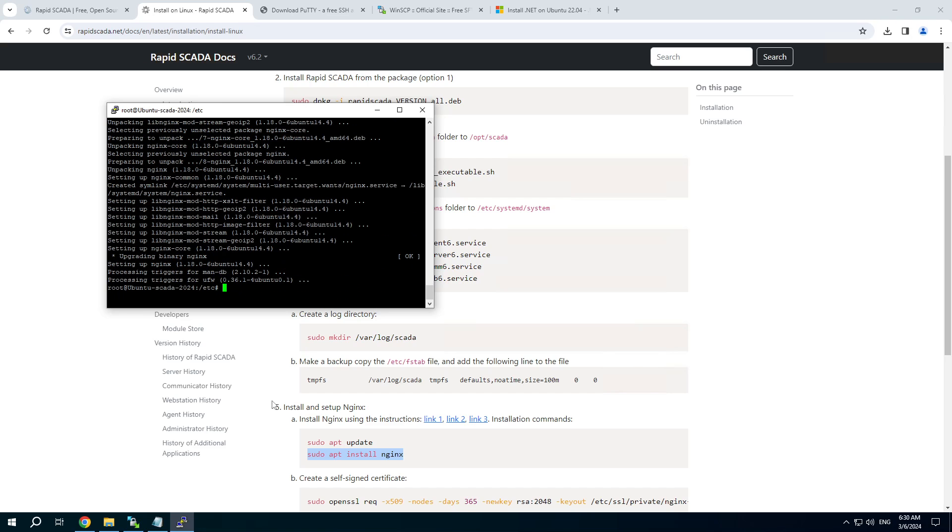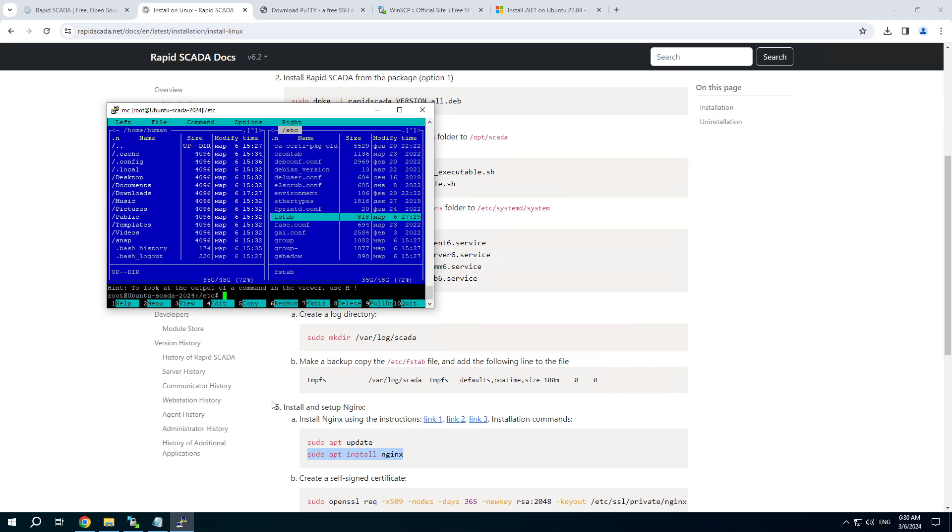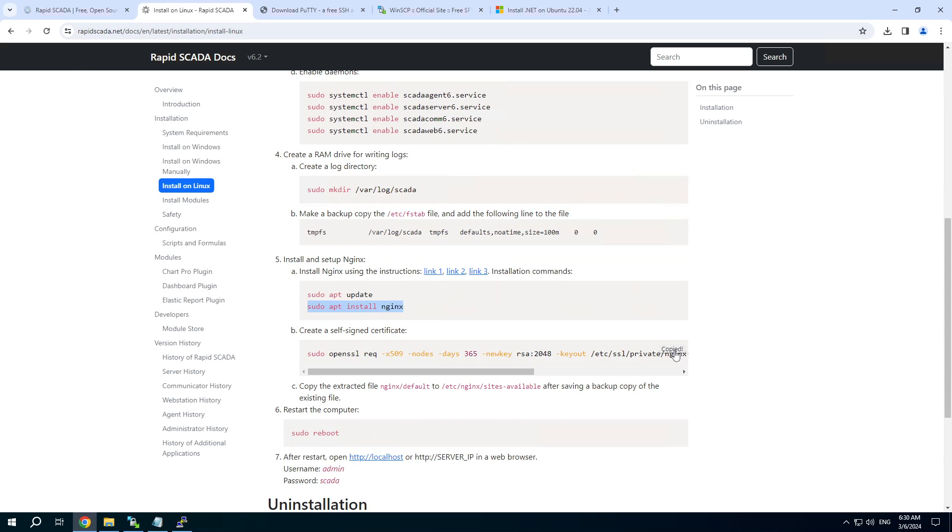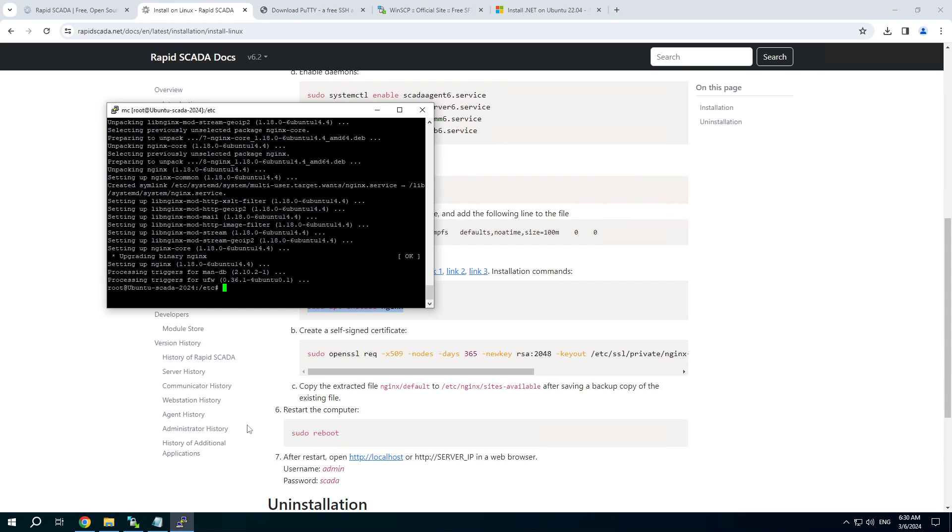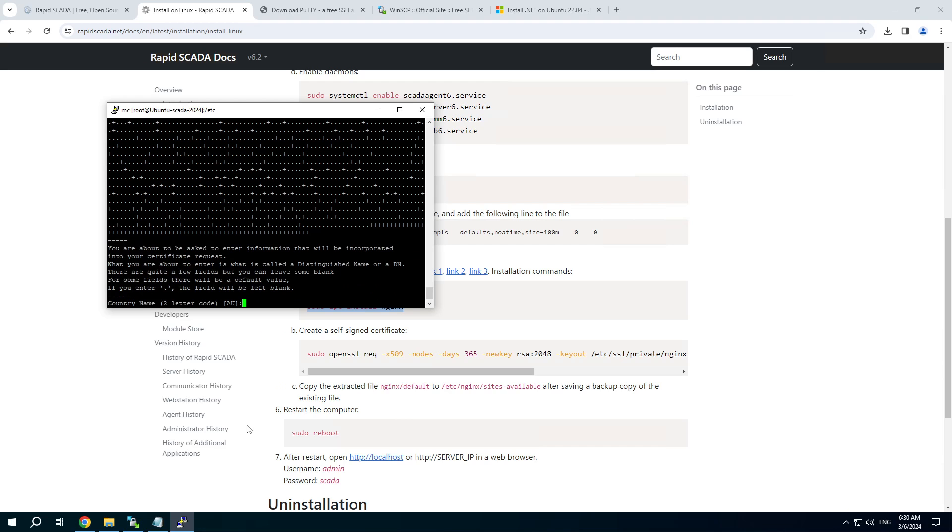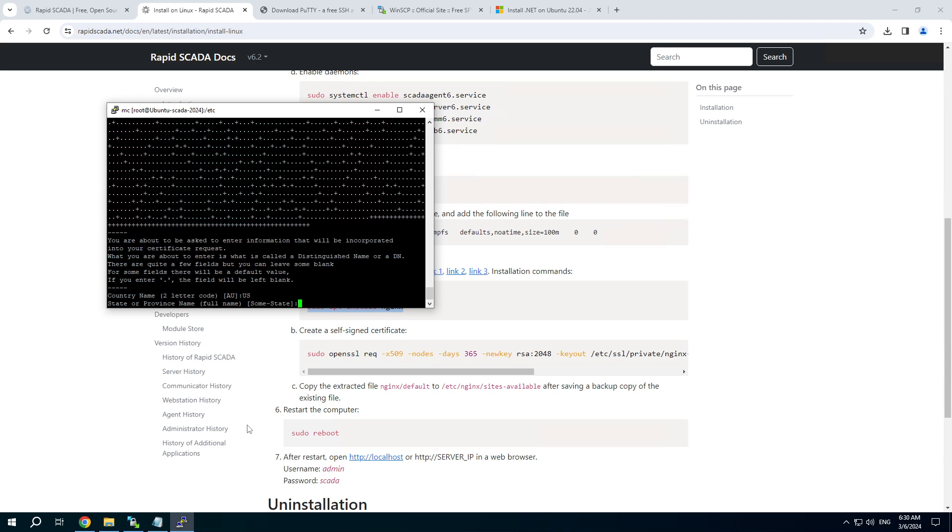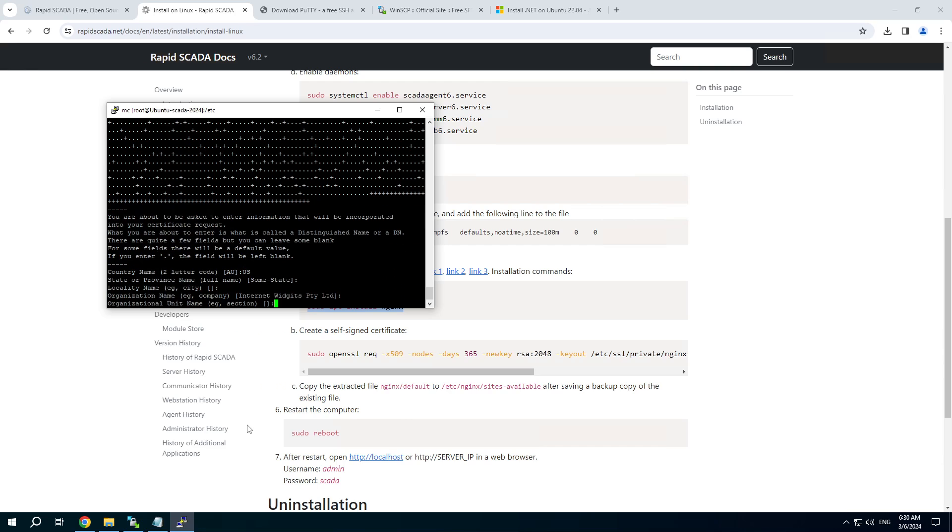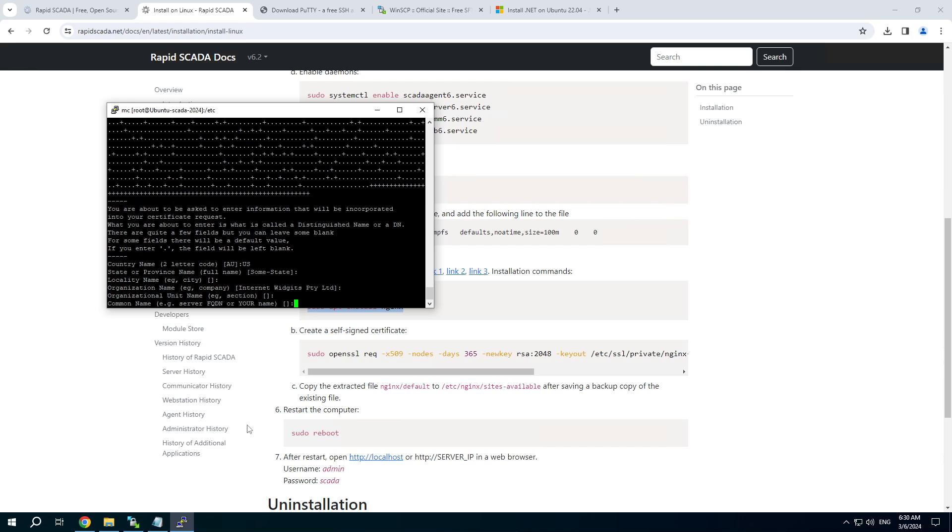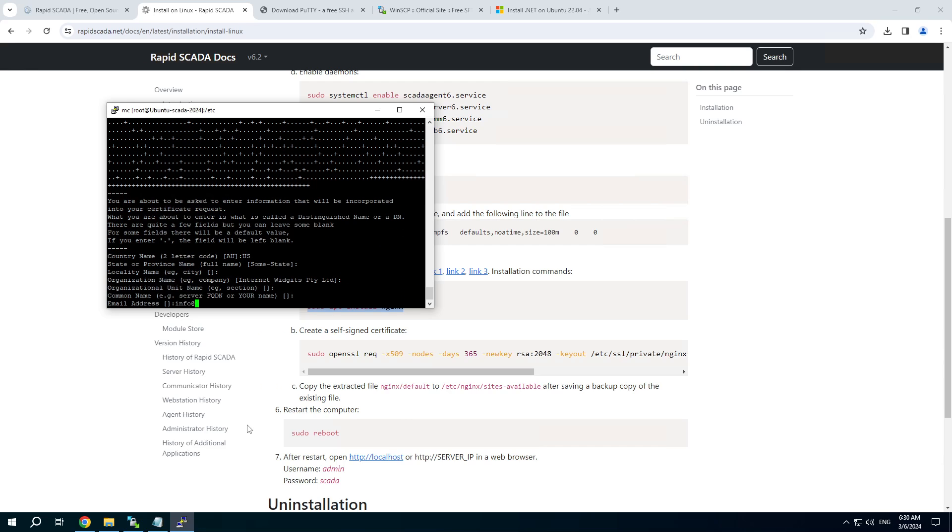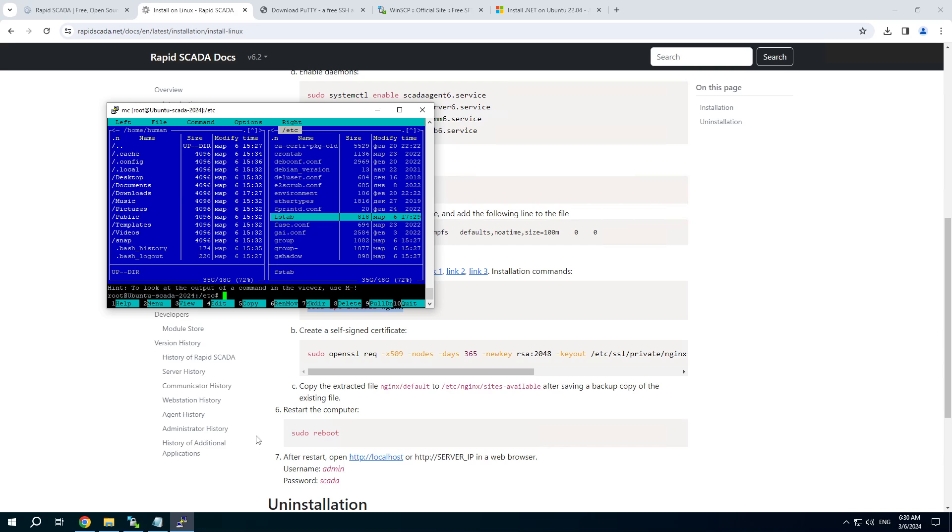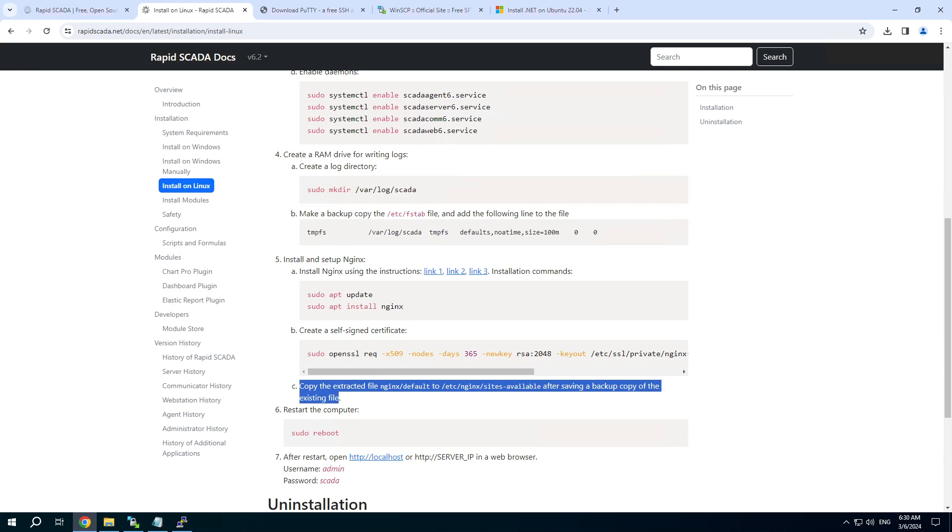Press Ctrl O to switch back to the midnight commander interface. And back. Open the self-signed certificate. Ctrl O. And we need to copy the nginx configuration.